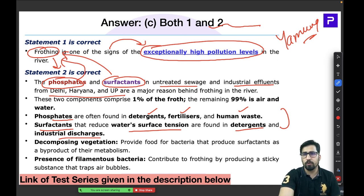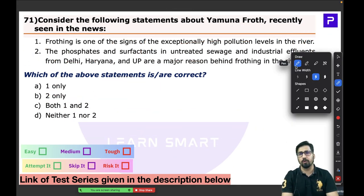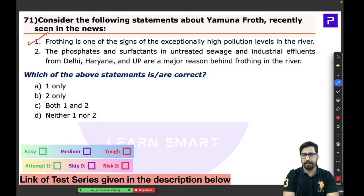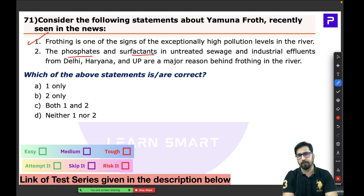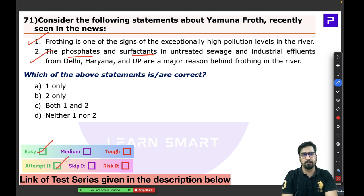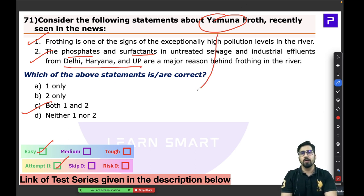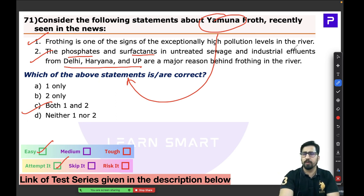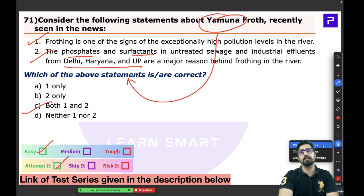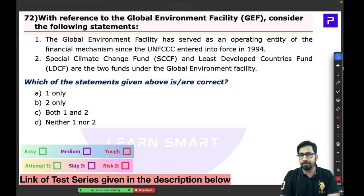Both statements about Yamuna froth are correct: frothing indicates high pollution levels, and phosphates and surfactants are correctly identified as contributors. This was an easy question. Even with common sense — knowing which states are near the Yamuna — you can solve it. Answer: both statements are absolutely correct.